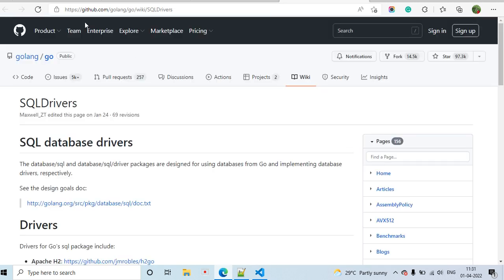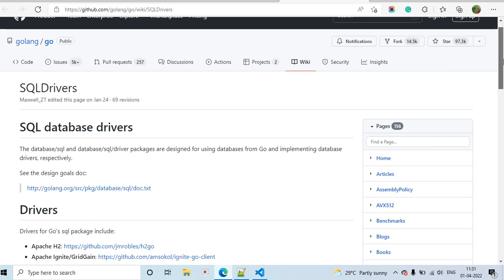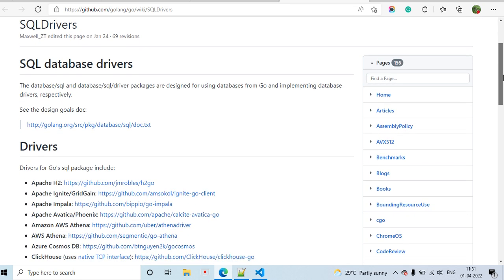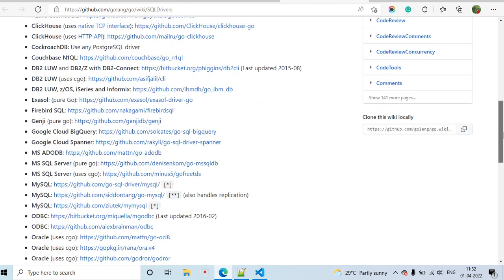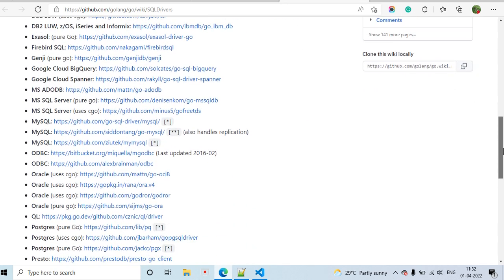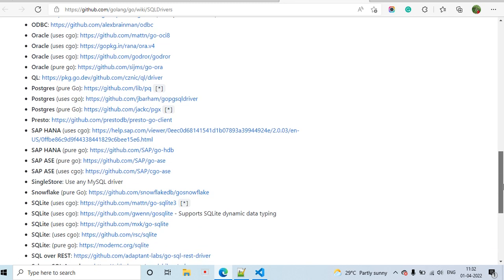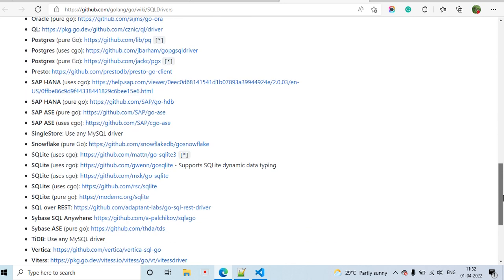Here you can see on GitHub we have different sets of drivers, like Apache Impala, AWS, MySQL, ODBC, and others. These are the different database drivers that are compatible with Go's database/sql library.